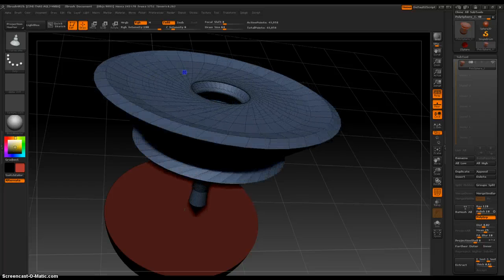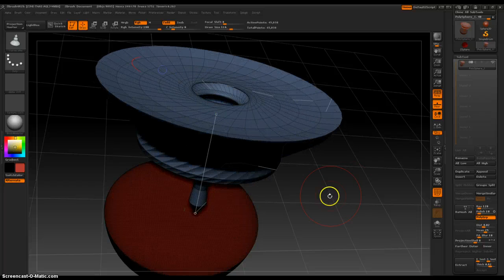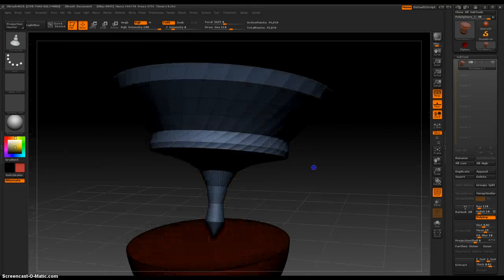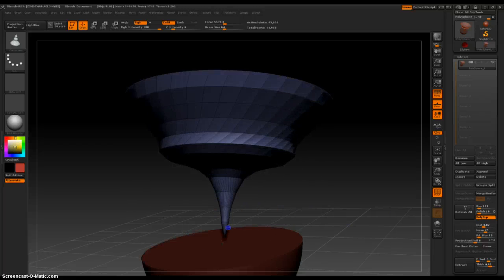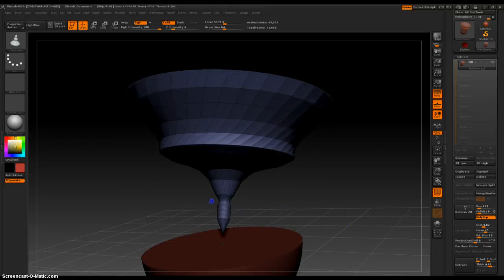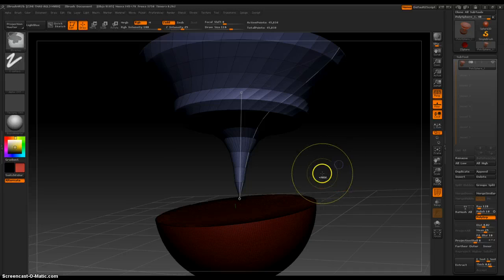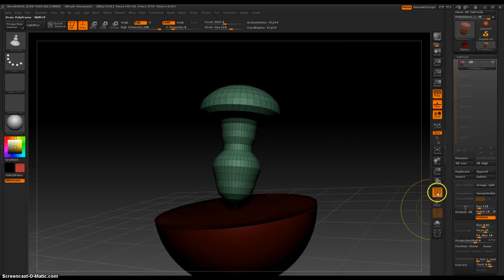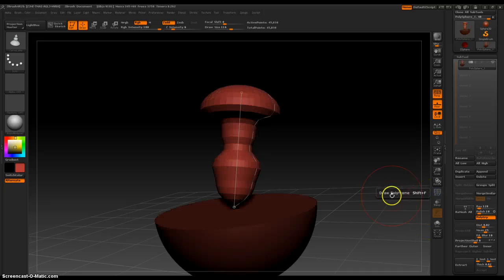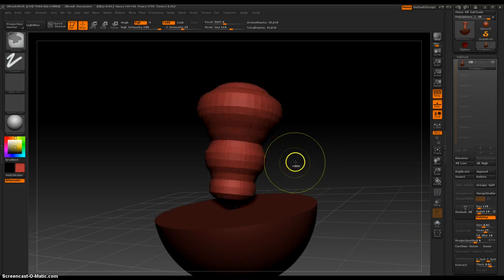Oh, it's an alien saucer! Way cool! Let's control Z, control Z, control Z, control Z to undo. Let's turn polyframe off. Control Z, control Z, control Z.